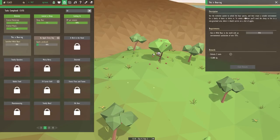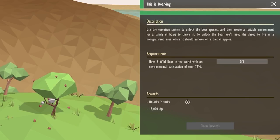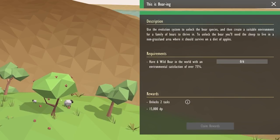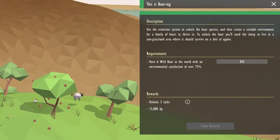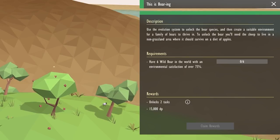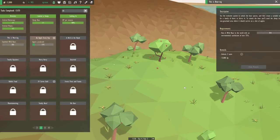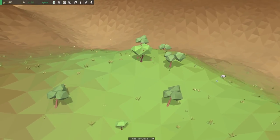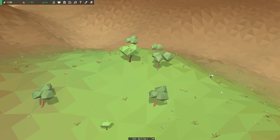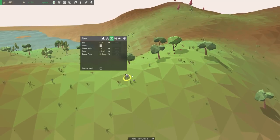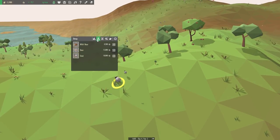So I'd imagine that one of these is probably going to have something to do with the new train. Satisfied wild boar? Use the evolution system to unlock the boar species, and then create a suitable environment for a family of boars to thrive in. To unlock the boar, you'll need the sheep to live in a non-grassland area where it should survive on a diet of apples. Oh, so Walter the sheep might actually become a Walter the boar in just a moment.